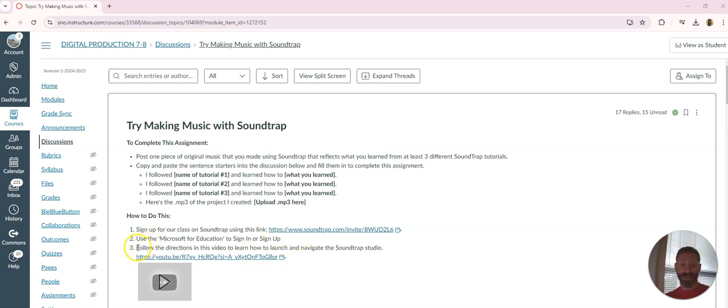You're going to follow these directions in step three. This just shows you how to launch and get into the editor for Soundtrap so you can start actually making stuff.